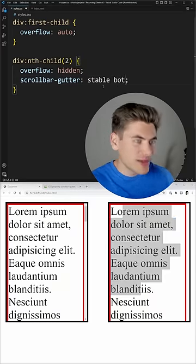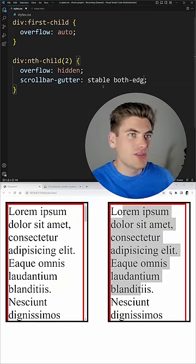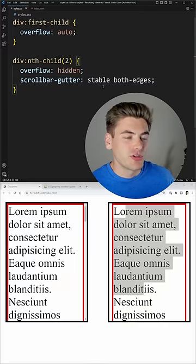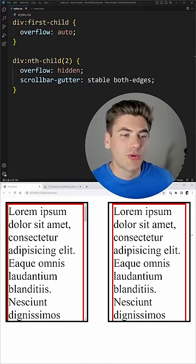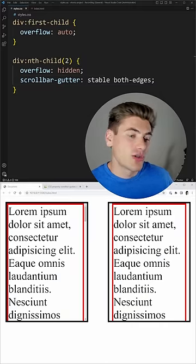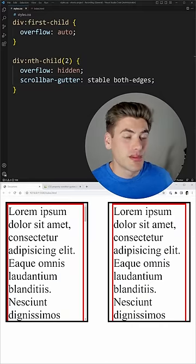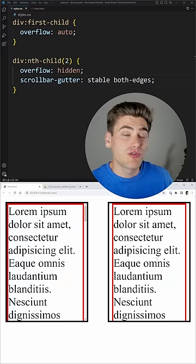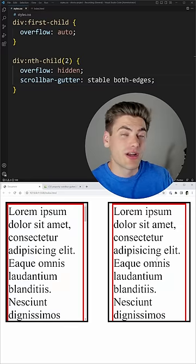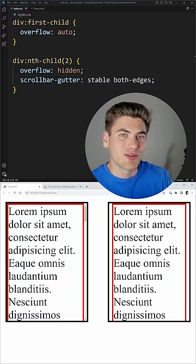You can also pass in the both-edges property if you're doing this, and that'll give you a scroll bar on both the left and the right hand side, or the top and bottom, depending on how your scrolling works, which is really good if you want to make sure all your content stays centered.